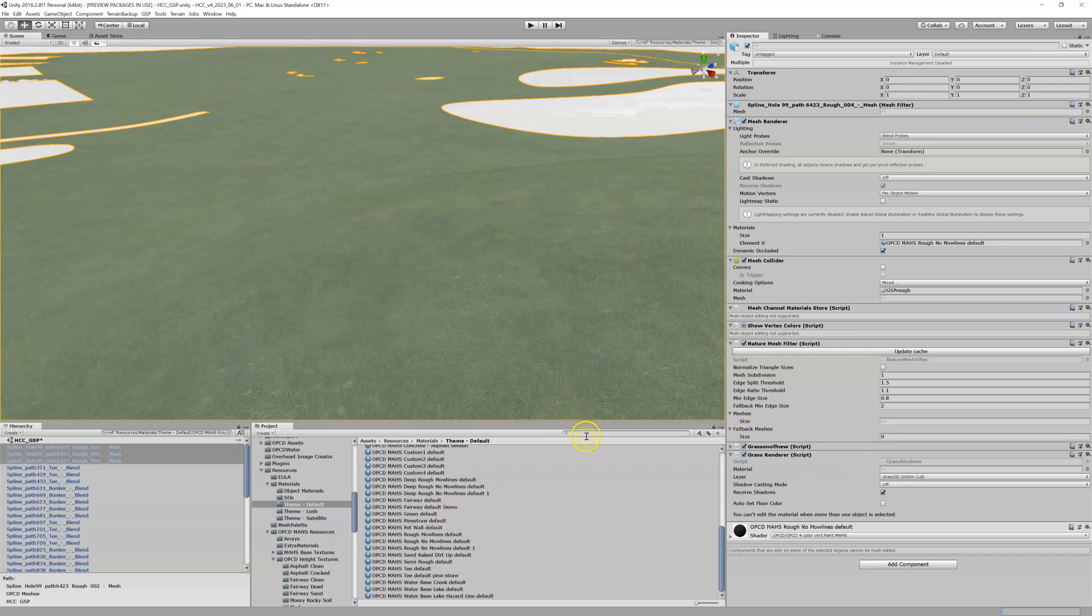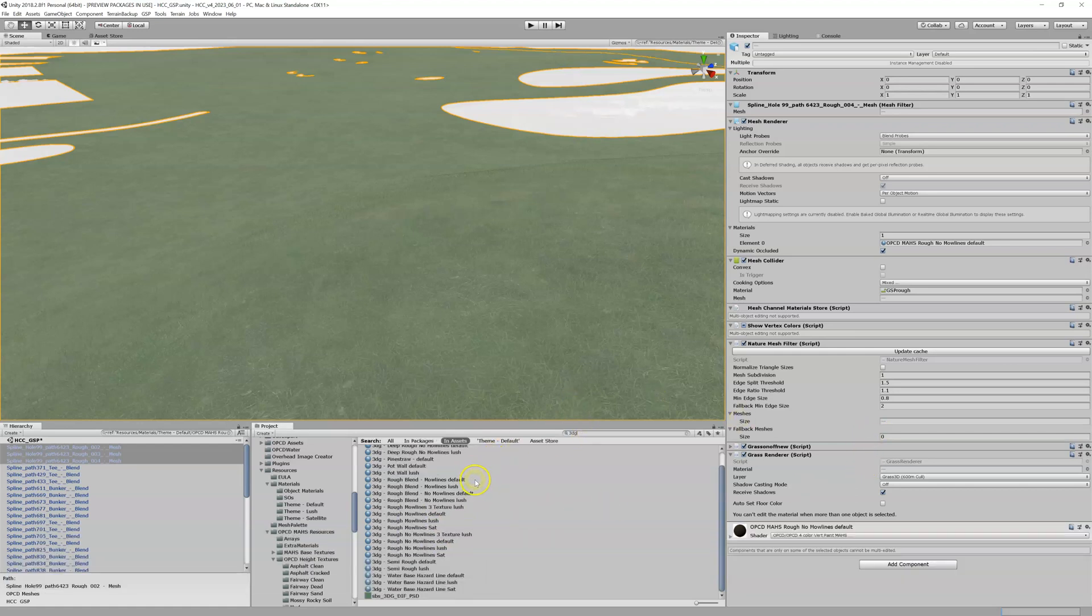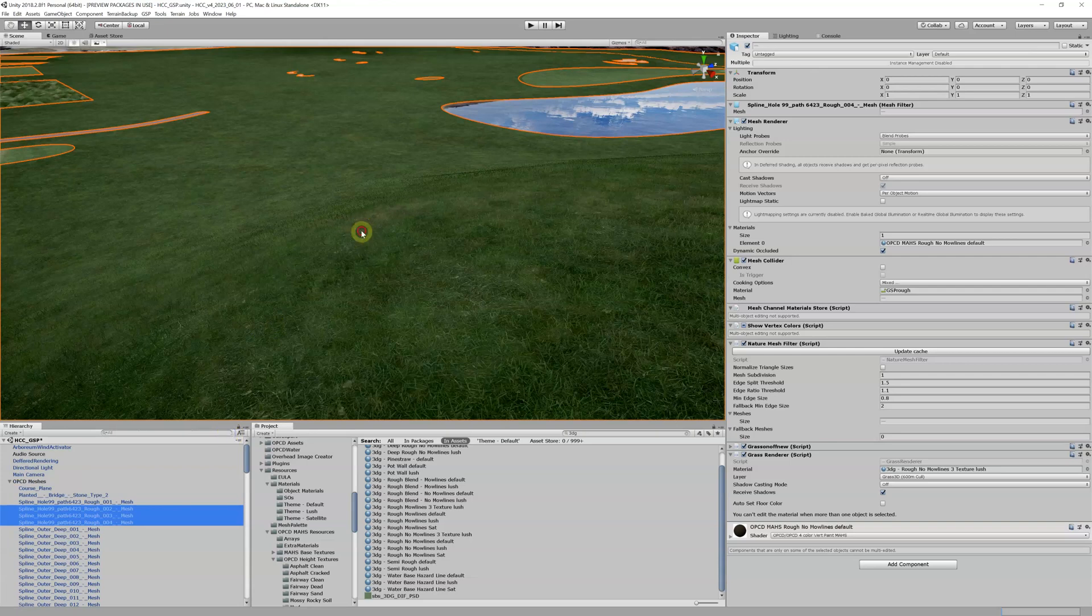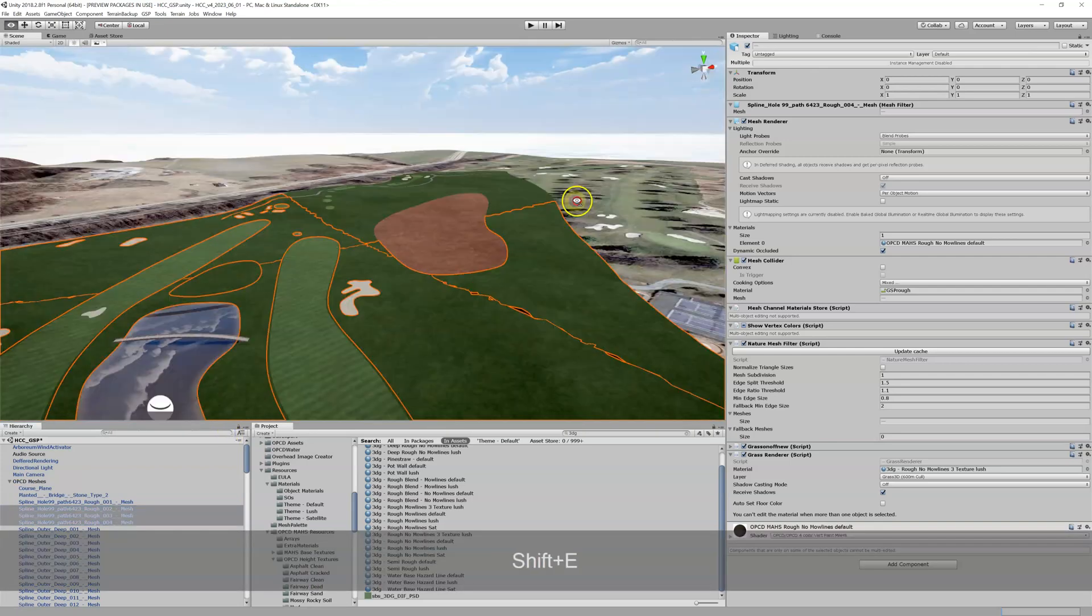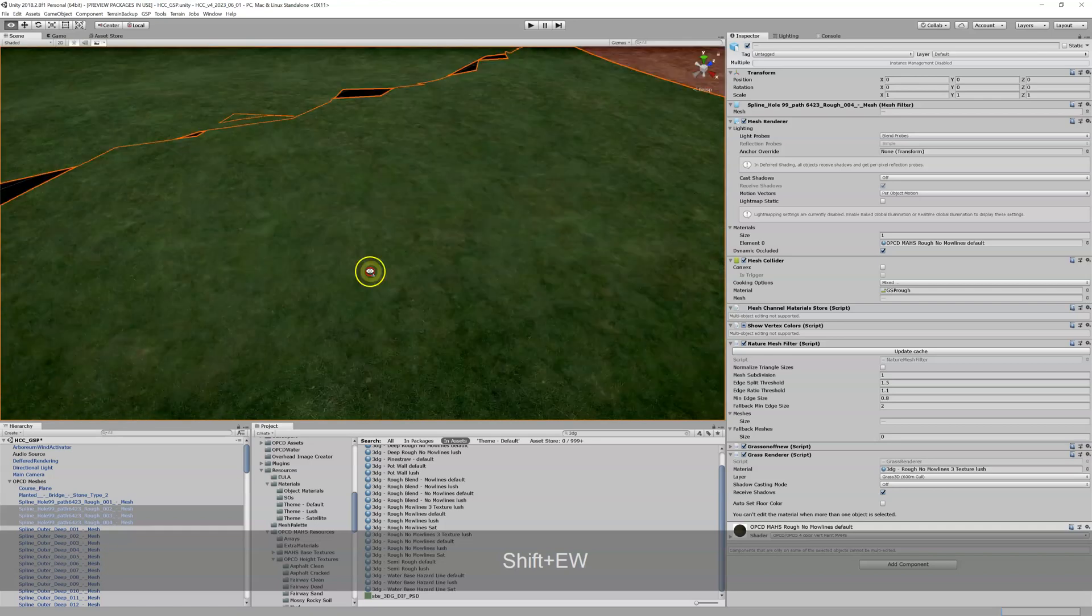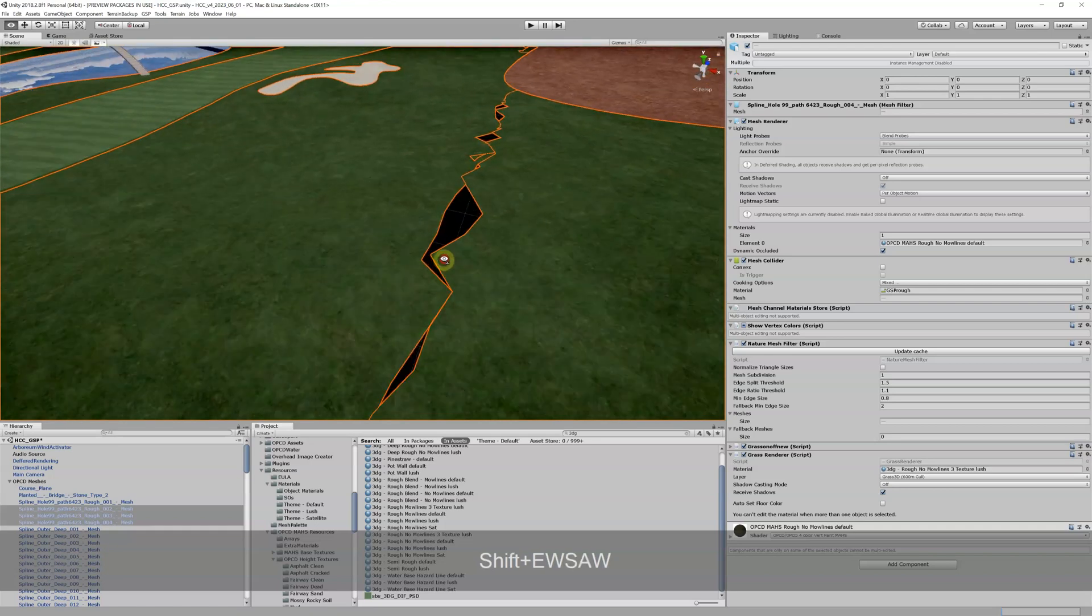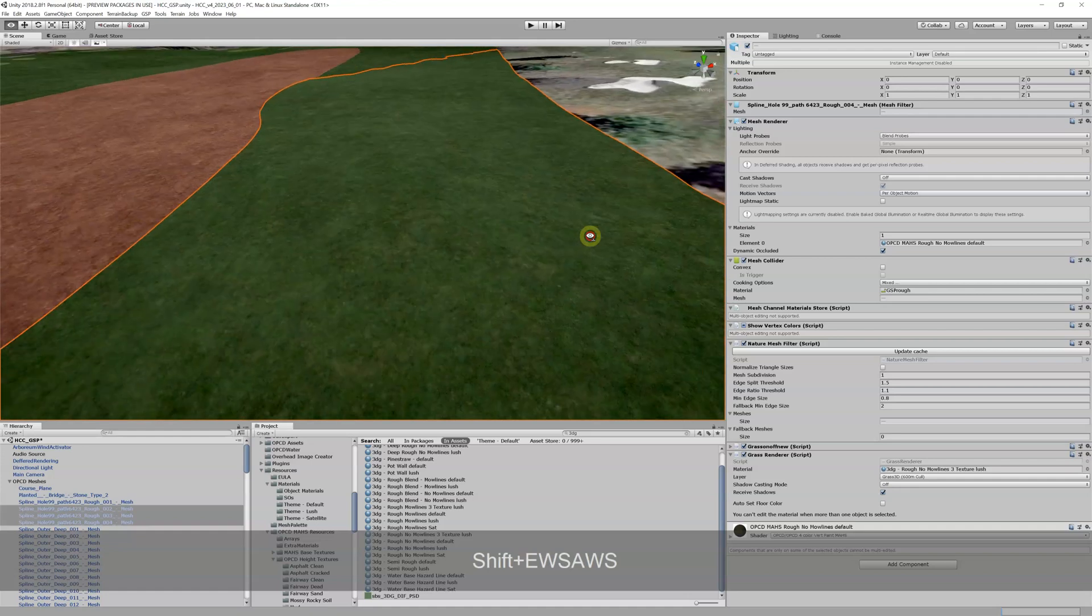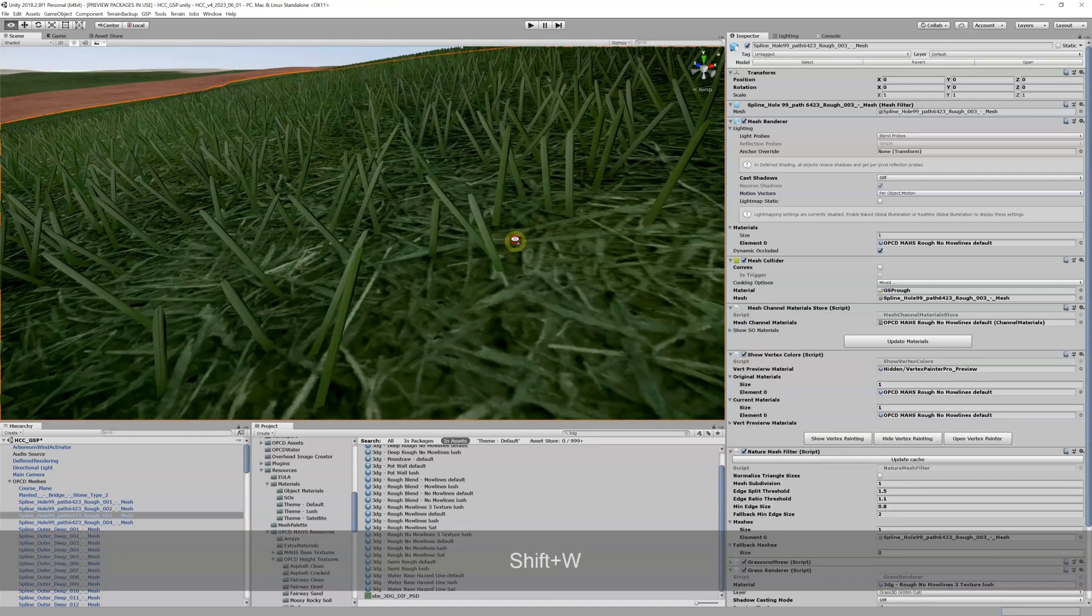I can also go in here and type in 3DG. And let's just say I want to make my Rough No Mo Lines Three Texture Lush for this guy. I'm going to drop it in the material slot. And now if I get rid of my filter back here, all three of those meshes have 3DG on them. You can see I really messed up something here, I got to go back and fix that. Right, so now you can see if I zoom in here, I've got my 3DG on all of those.